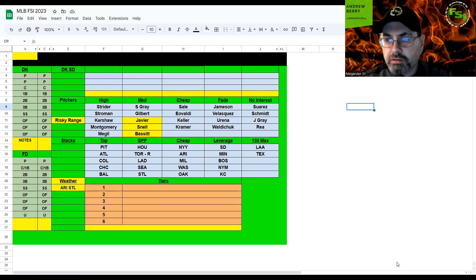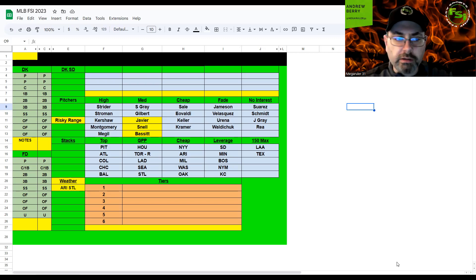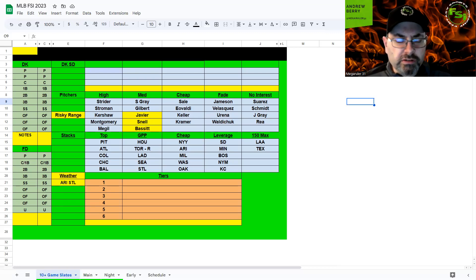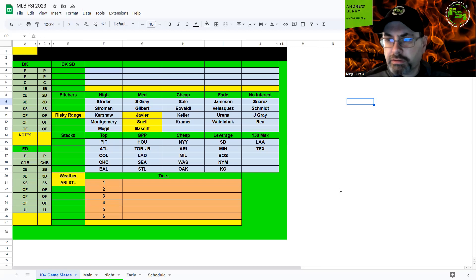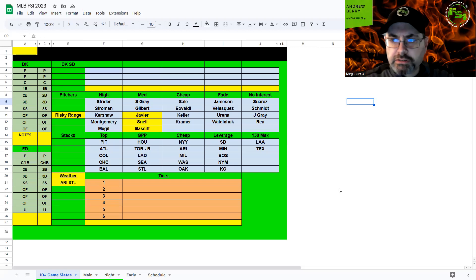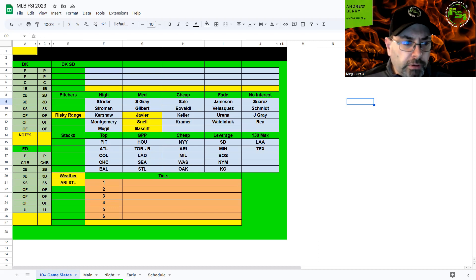We get the Yankees Angels, Boston Minnesota, Washington and Baltimore added on to the slate. No major weather concerns, just have to keep an eye on Arizona and St. Louis. We've got pitching, hitting, so many different ways to go.